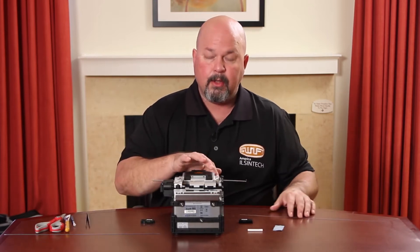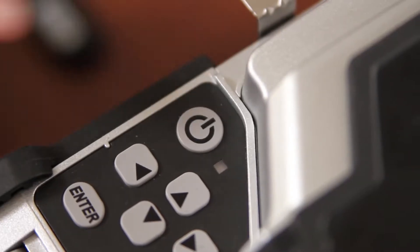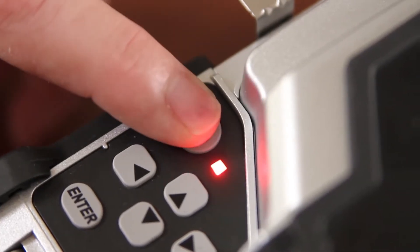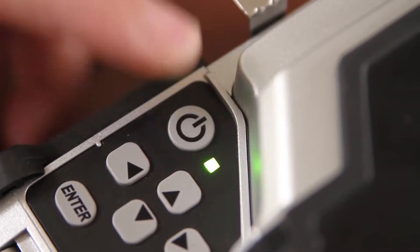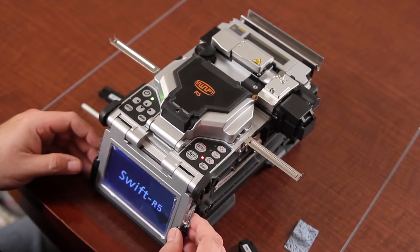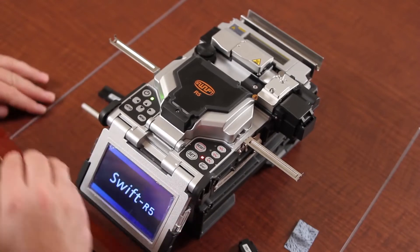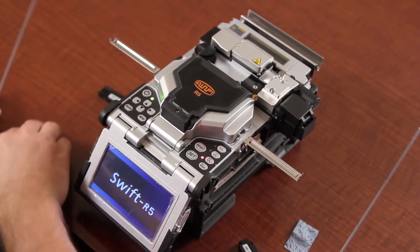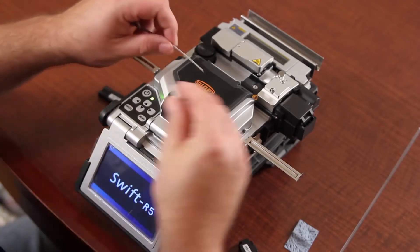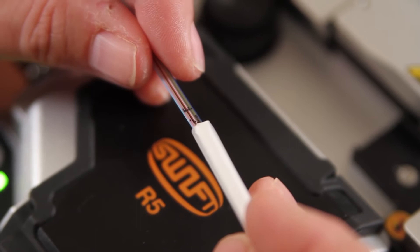First, turn your machine on. Next, install your shrink tube.